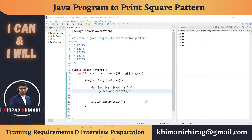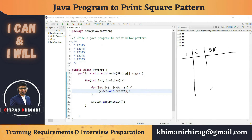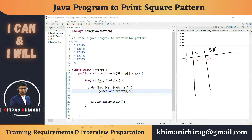Let's trace the execution. We have two variables, i and j. First i = 1; condition 1 <= 5 is true, so we enter the outer loop. Then j = 1; condition 1 <= 5 is true, so we print j, which is 1. Since we use System.out.print, there is no line break.